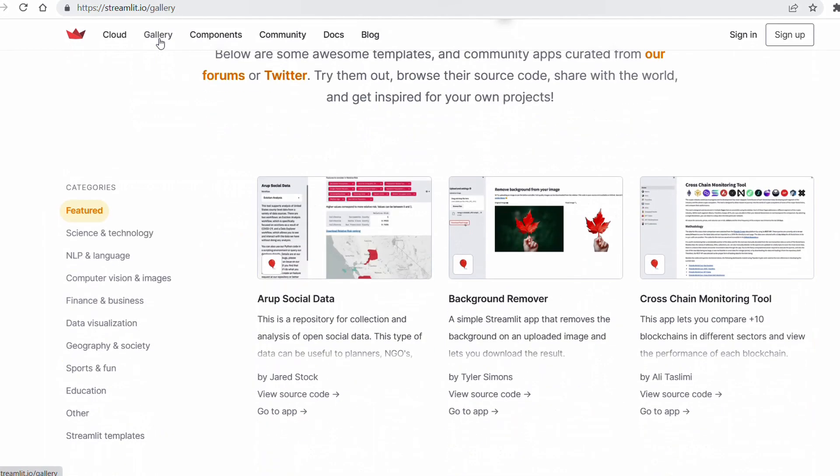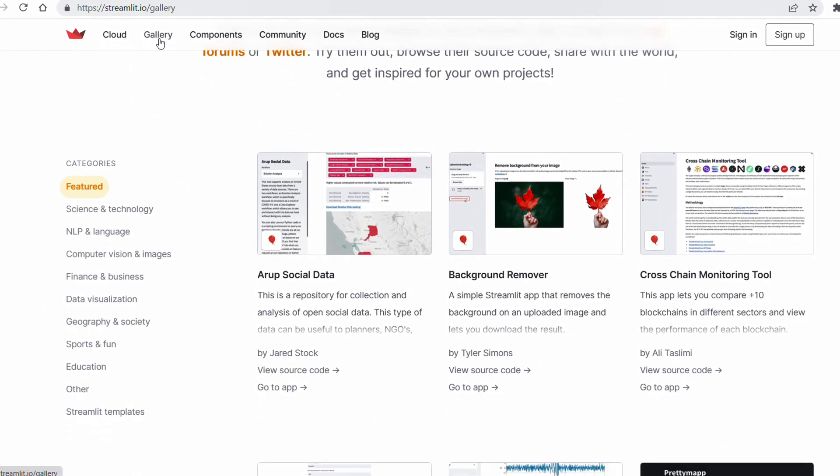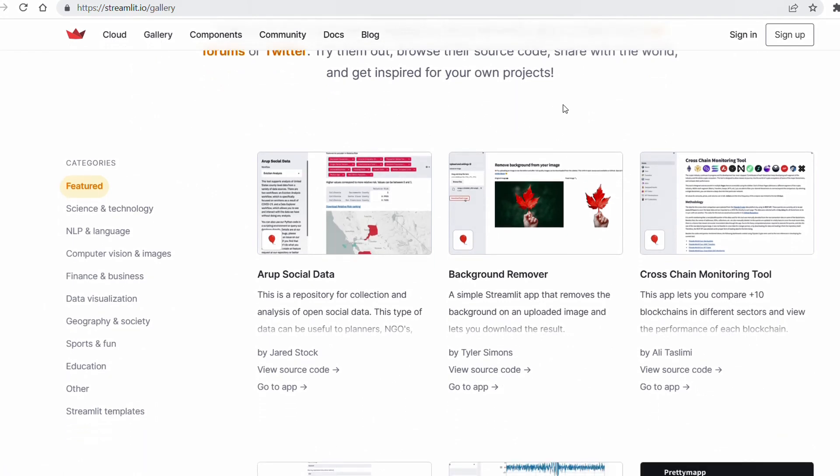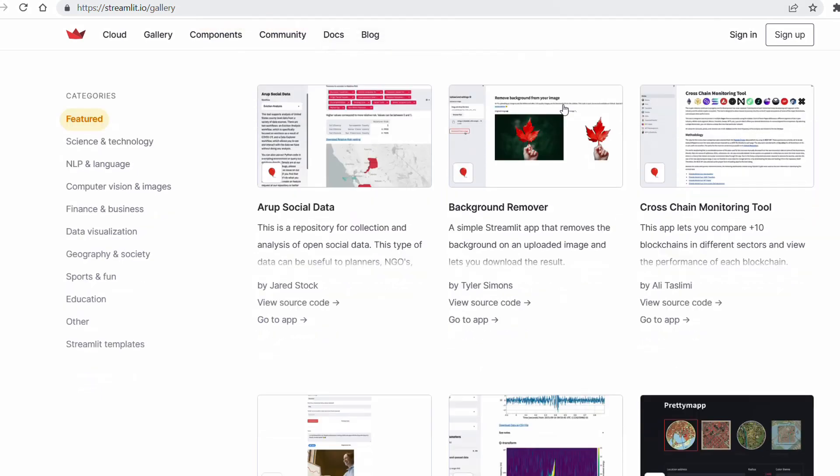A good thing about Streamlit is that you can upload your application on their cloud server. As a free user, you can have as many public repositories as you want. You need to upload your code on GitHub and then connect your space in this Streamlit cloud service to the specific repository. As a free user, you can have one private repository as well.